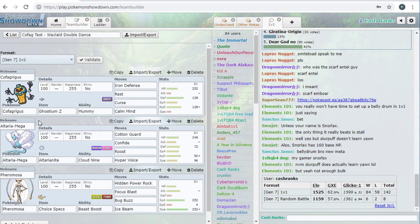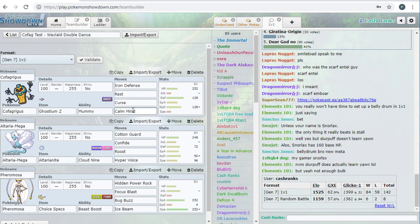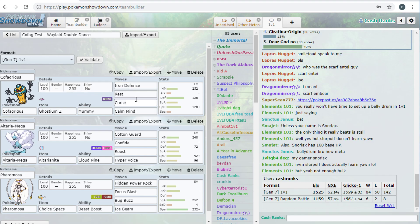It's basically the same type of thing, right, it's Z Ghost, but it's double, I call these, anything that has two boosting moves, I call double dance. Even though it's not two dance moves per se, right, so it's got Iron Defense, which is good, boosted your defense two stages, got Calm Mind, boosted Special Defense, and then yeah, basically does the same thing. Tries to stall them down with rest.